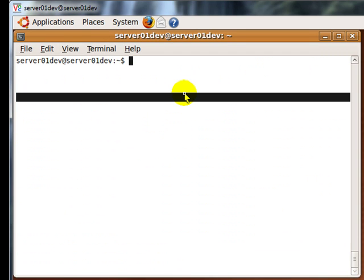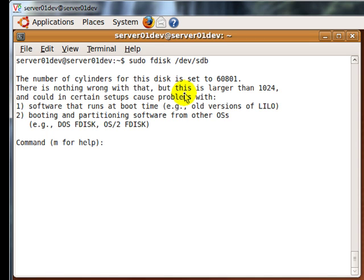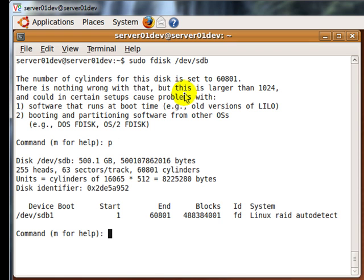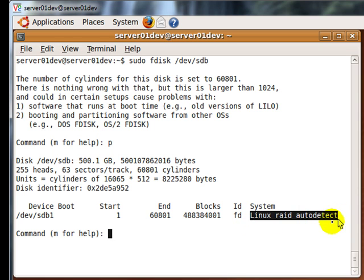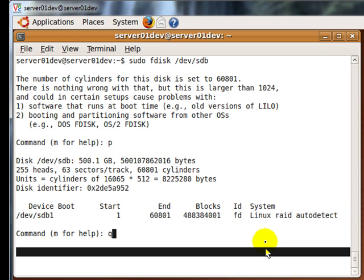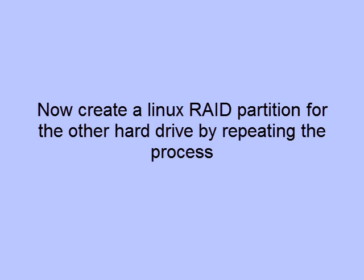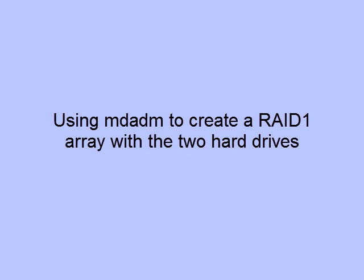It's a good idea to go back into the hard drive to verify that a Linux partition was created. Use fdisk and then type in the command P. As you can see, there is a Linux RAID partition. At this point, you should have mdadm installed and two hard drives with the same size Linux RAID partition.